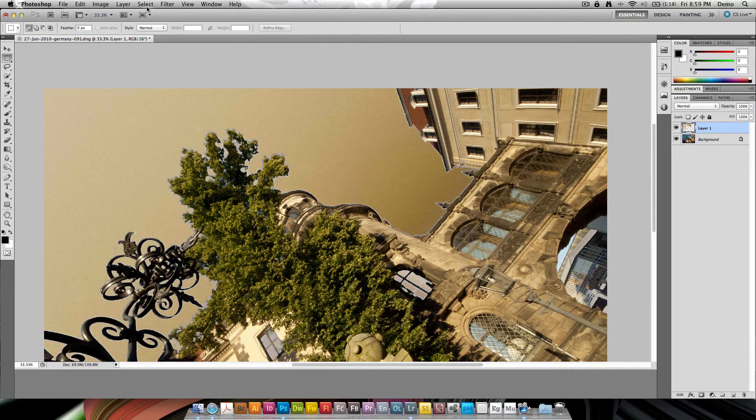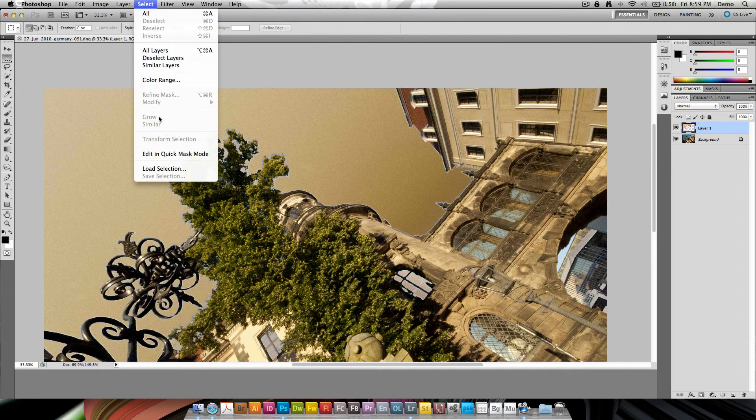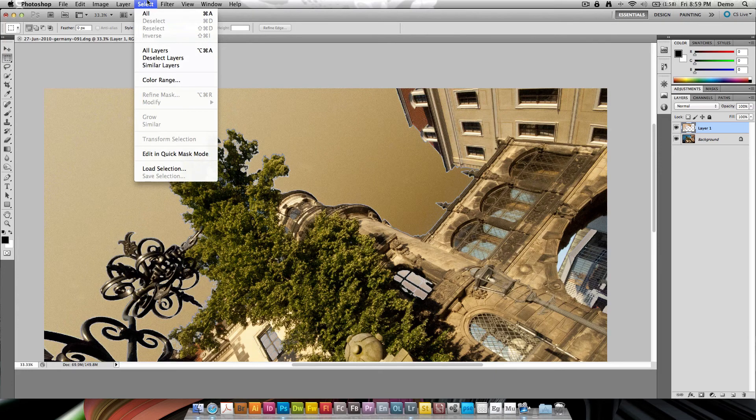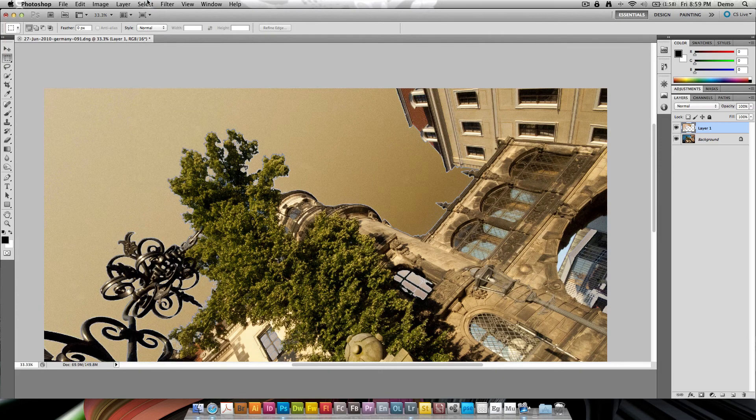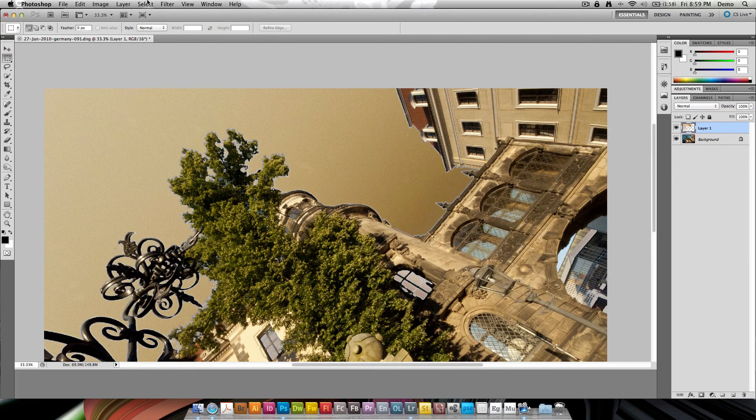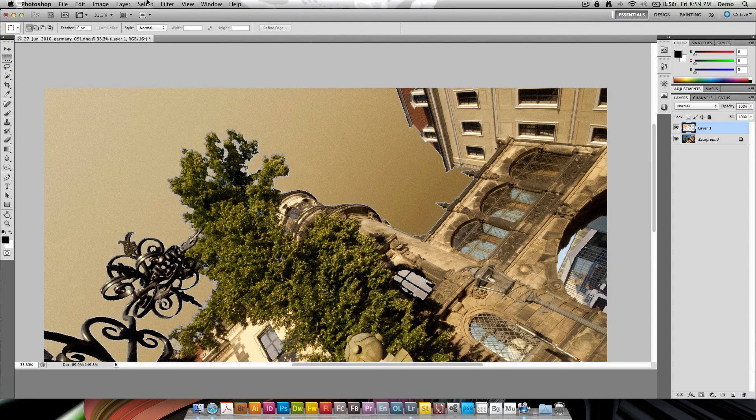So that's under the Select menu, Grow and Similar, just helps you make good selections much quicker. Thanks for watching this tutorial. My name is Eric Burnsguild. Bye bye for now.